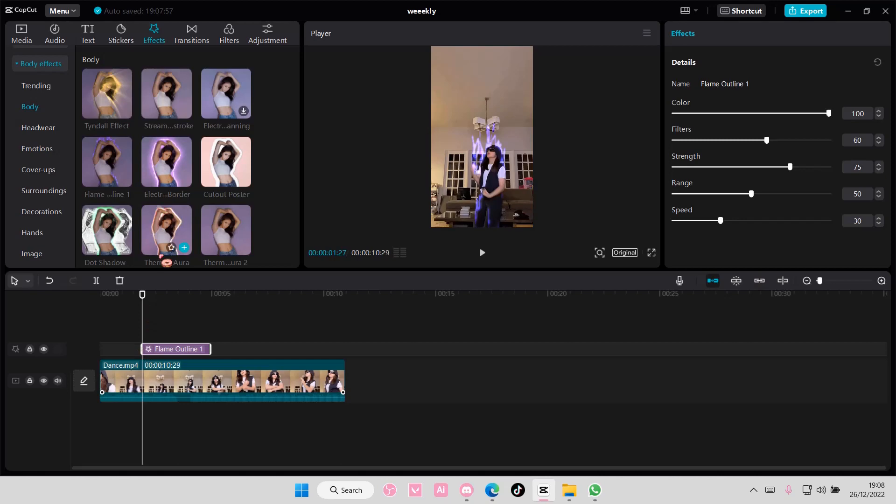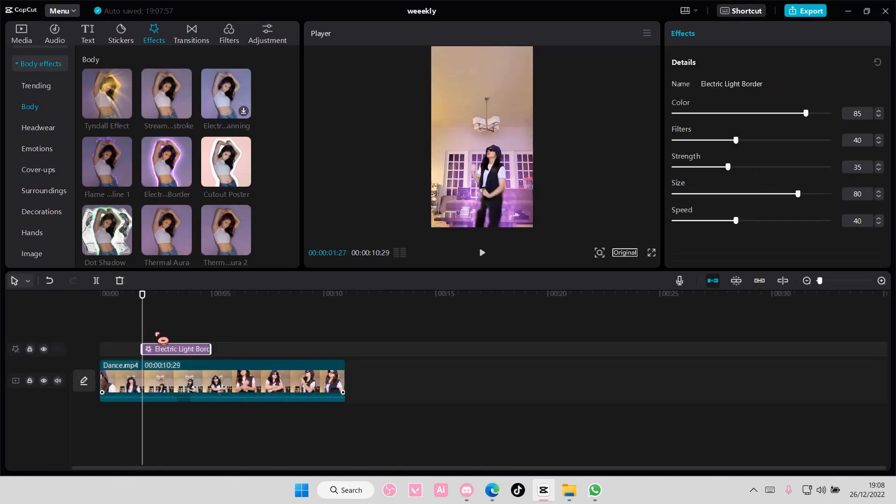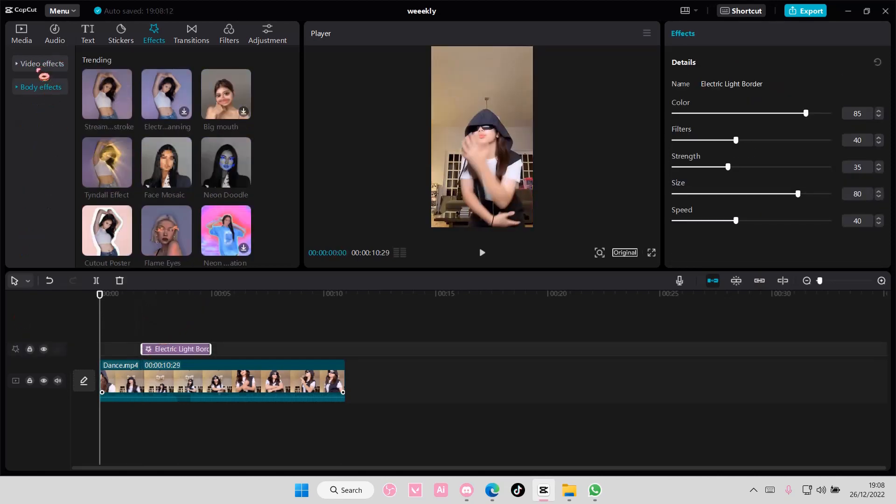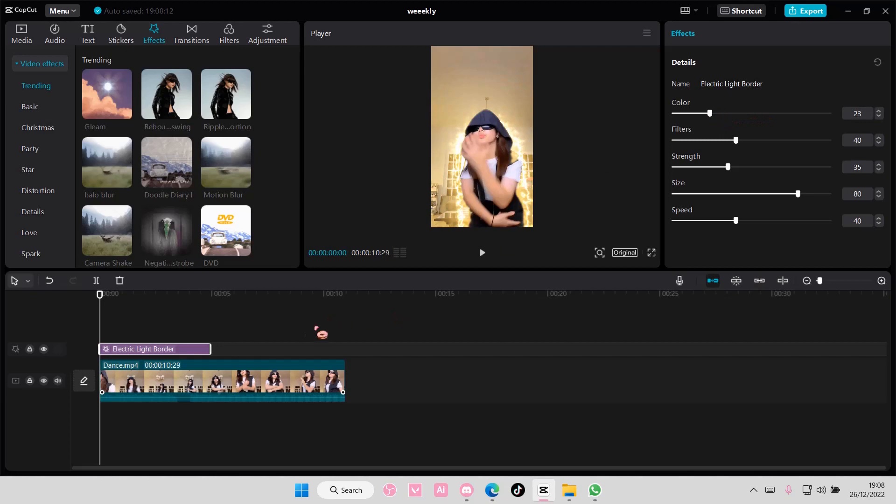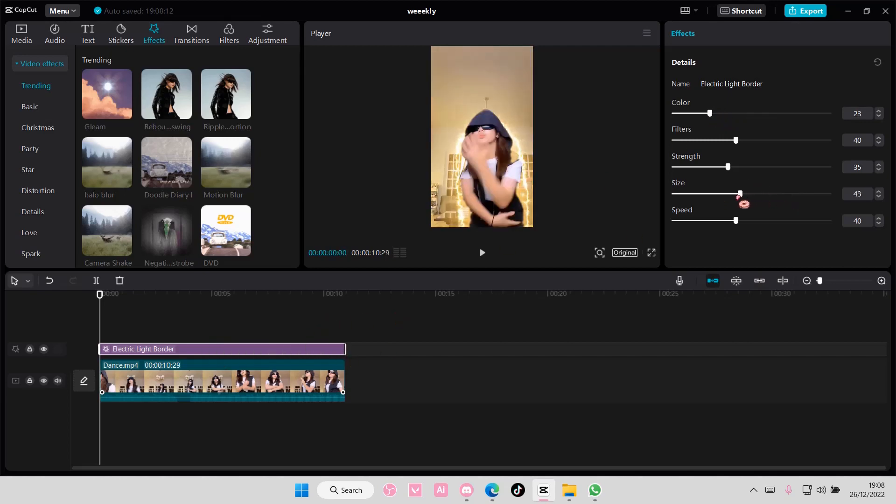You can also change the color here if you want, maybe this one instead. You can also adjust the size of it, the speed, and the strength.